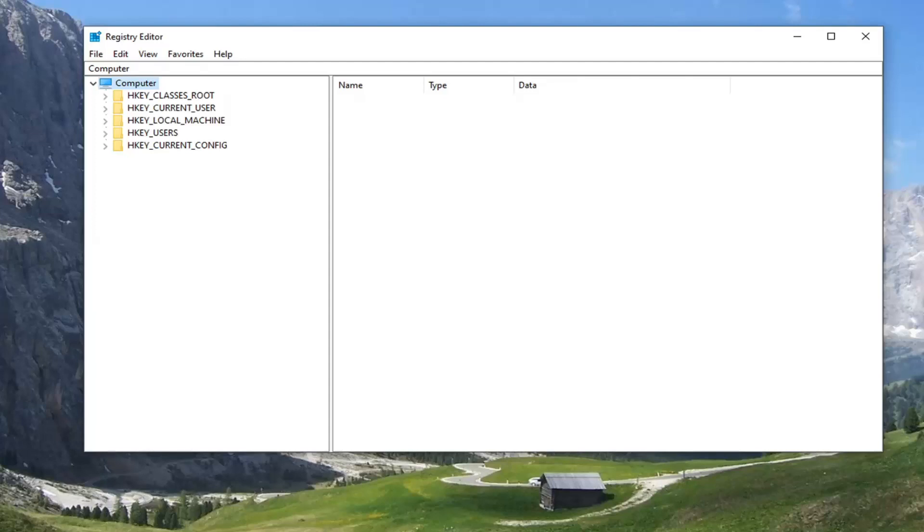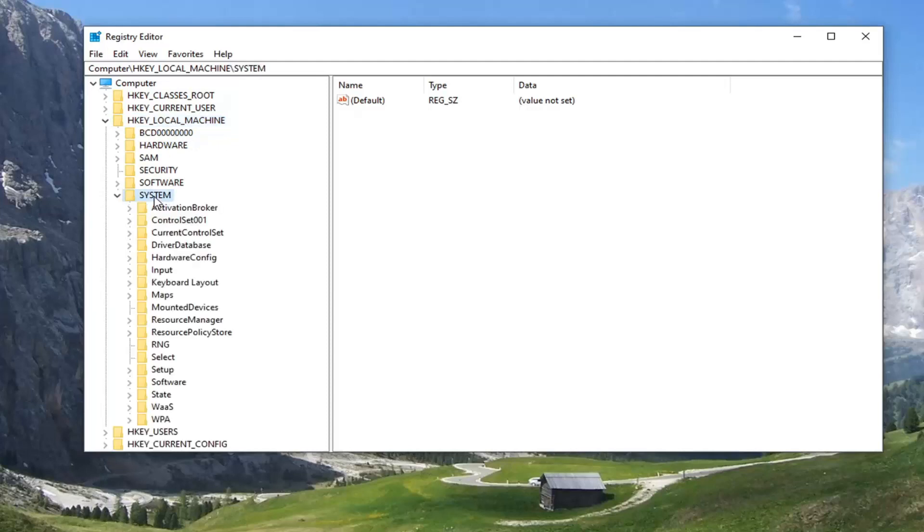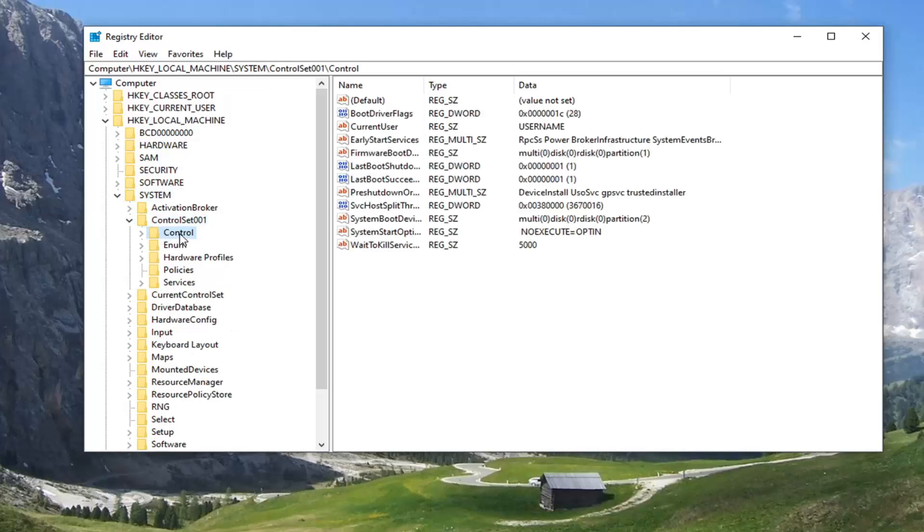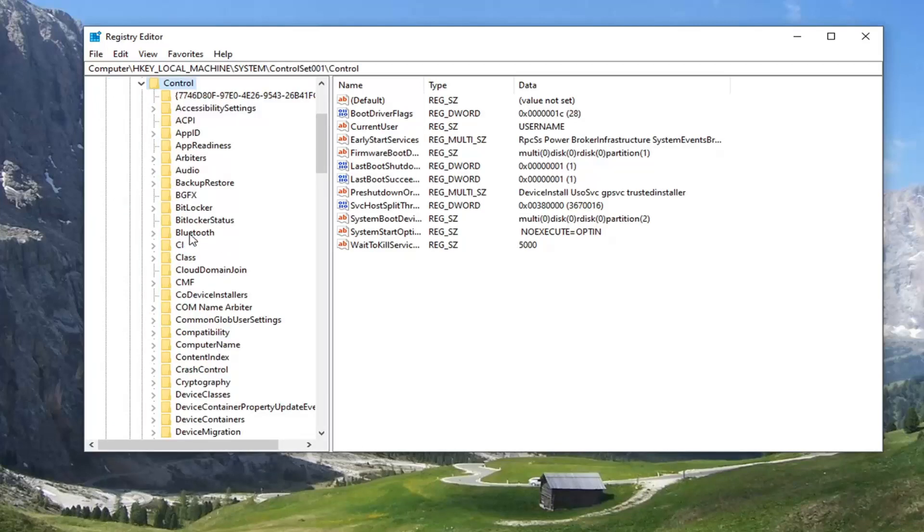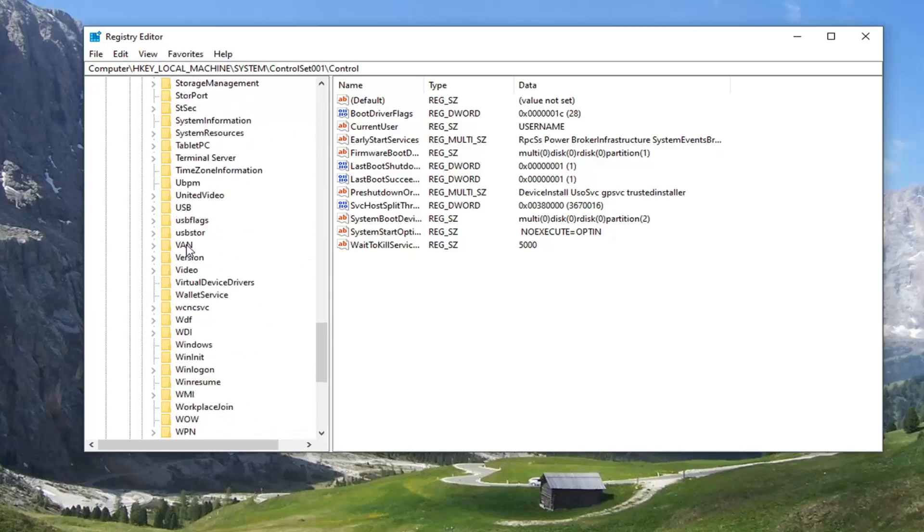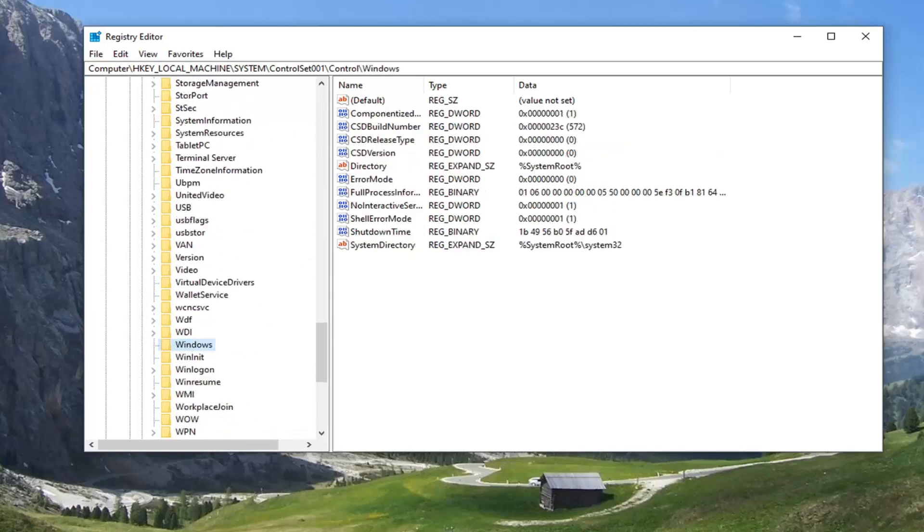So you want to start by double clicking on the HKEY_LOCAL_MACHINE folder. Do the same thing now for the system folder. Same thing for control set 001. So go ahead and double click on that. Same thing for control. And then there should be a Windows folder. So you might want to scroll down and then select Windows.